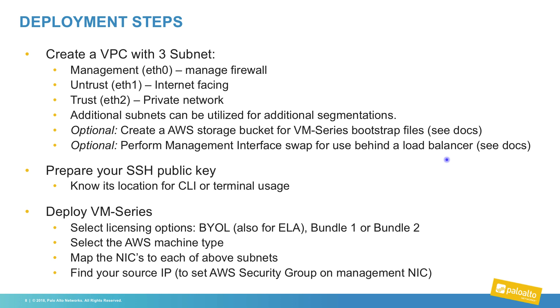You may also bootstrap the firewall using an AWS storage bucket, and if using behind a load balancer, you will need to perform interface swap on the management interface, as the AWS load balancers can only target the lowest ethernet interface.